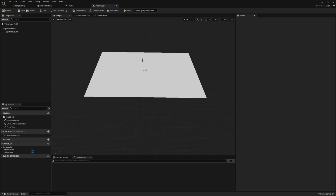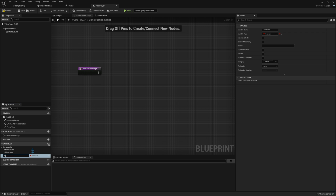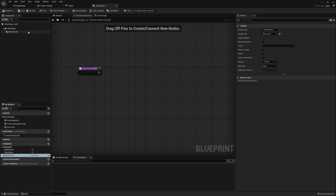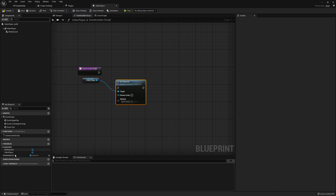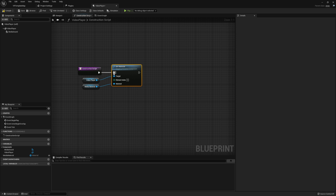With our component setup out of the way, let's jump into the construction script. Here we're going to set a material for our video player, so go down to variables and create a new variable — I'll call this media material. Be sure to hit the eye icon so that it is public. This will let us modify this material in the level in case we want to have multiple video players later on. Make this a type of material. Then back in the construction script, we'll take the video player plane and set its material to this new media material variable.